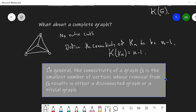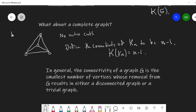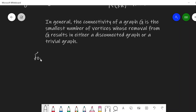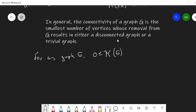For example, the connectivity of K4: I can remove three vertices and leave a trivial graph — just a single vertex — so the connectivity of K4 is 3, and in general n minus 1. For all graphs, the connectivity is between 0 and n minus 1. The connectivity of a graph is n minus 1 if and only if it's complete, and it's 0 if it's disconnected.